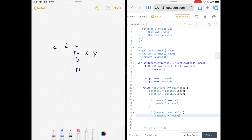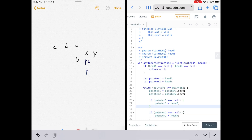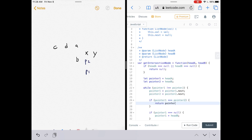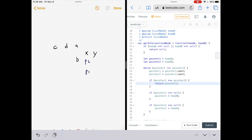Now P1 is at null, so we reassign it to the second linked list and advance P2. They're now at the same relative point in their respective lists, so the comparison is fair. They land on the same node — yes — so the while loop condition handles that. We return pointer1, and the code is complete.